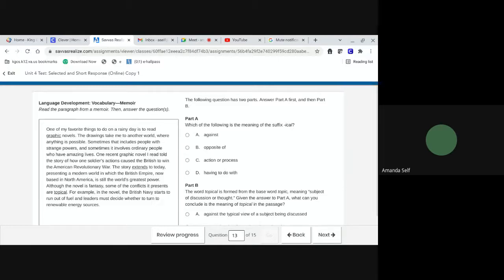Although the novel is fantasy, some of the conflicts it presents are typical. For example, in the novel, the British Navy starts to run out of fuel, and leaders must decide whether to turn to renewable energy sources. The following question has two parts. Answer part A first, then part B. Part A. Which of the following is the meaning of the suffix ICAL? A, against. B, opposite of. C, action or process. Or D, having to do with.